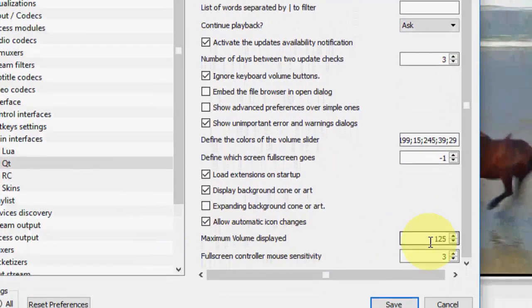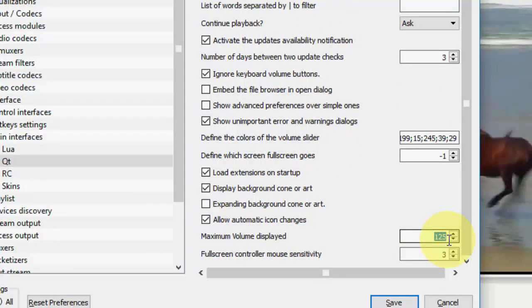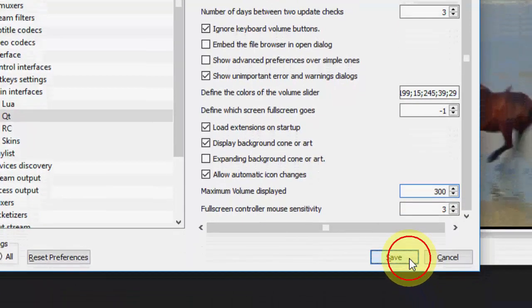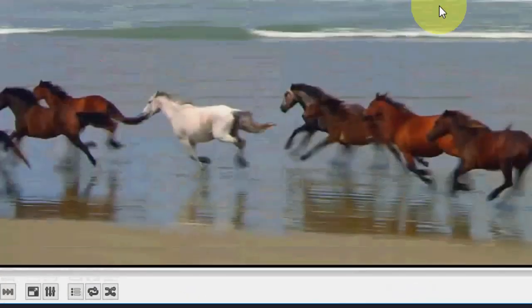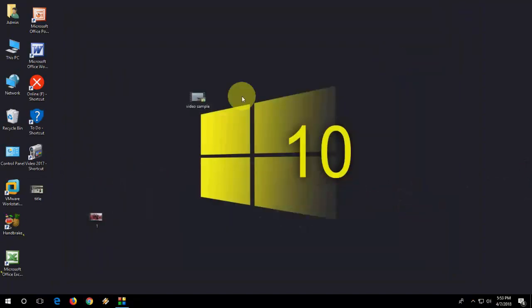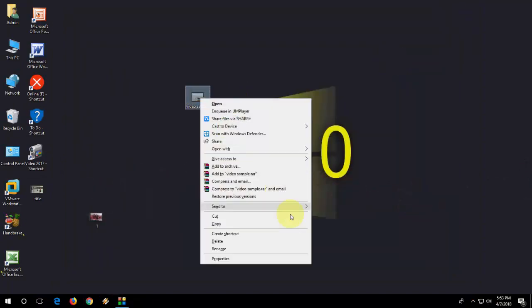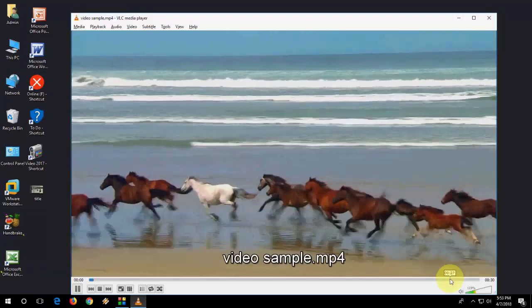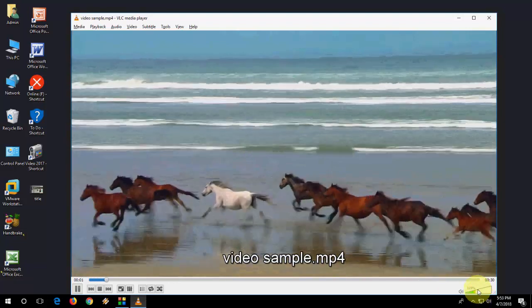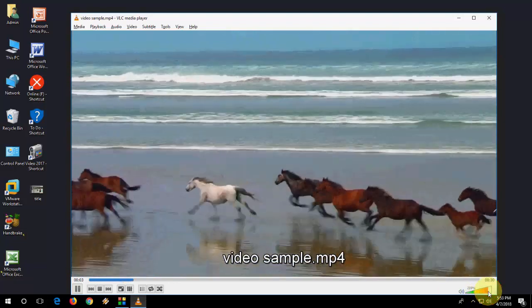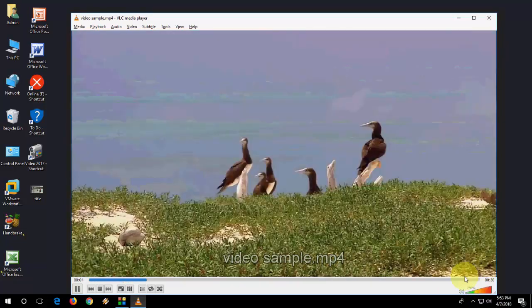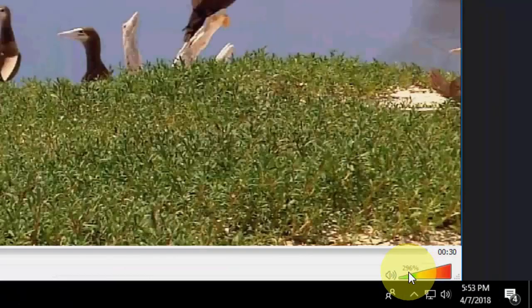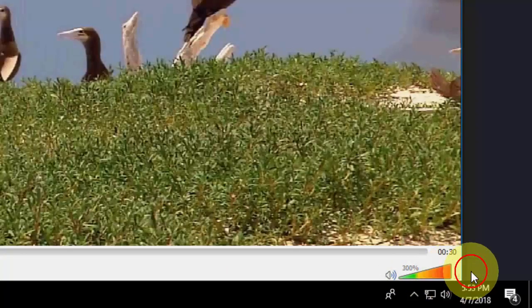Here maximum volume display, you can keep it up to 300, then save it and close. Once again open your VLC. Now you can see the volume is up to 300% as you can see, so you can increase the volume up to 300%.